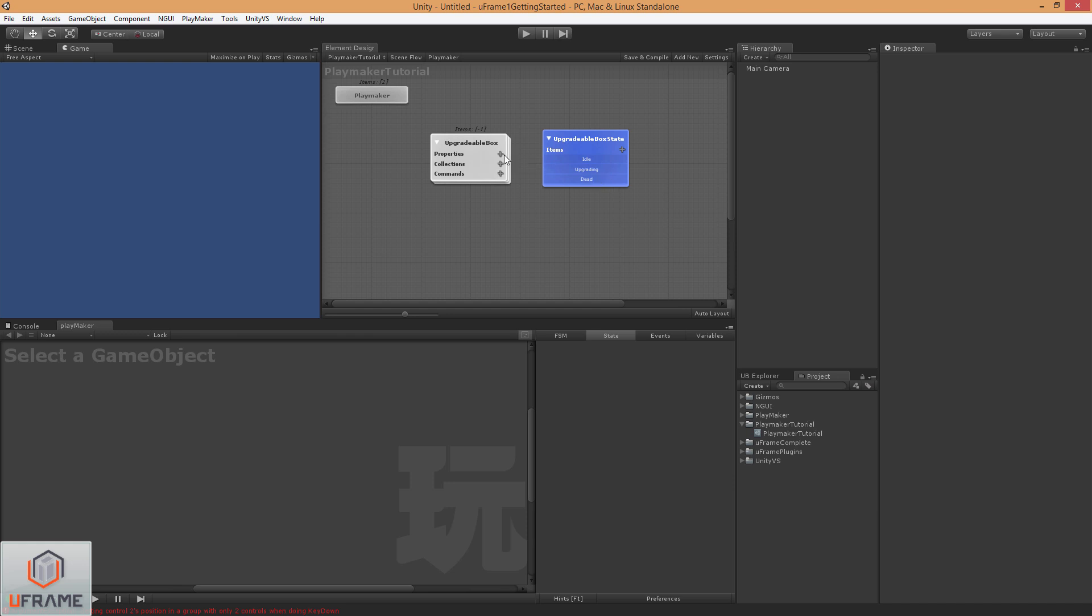Alright, now we're going to add a property, and we're just going to call it state. And let's wire that guy up to the state.